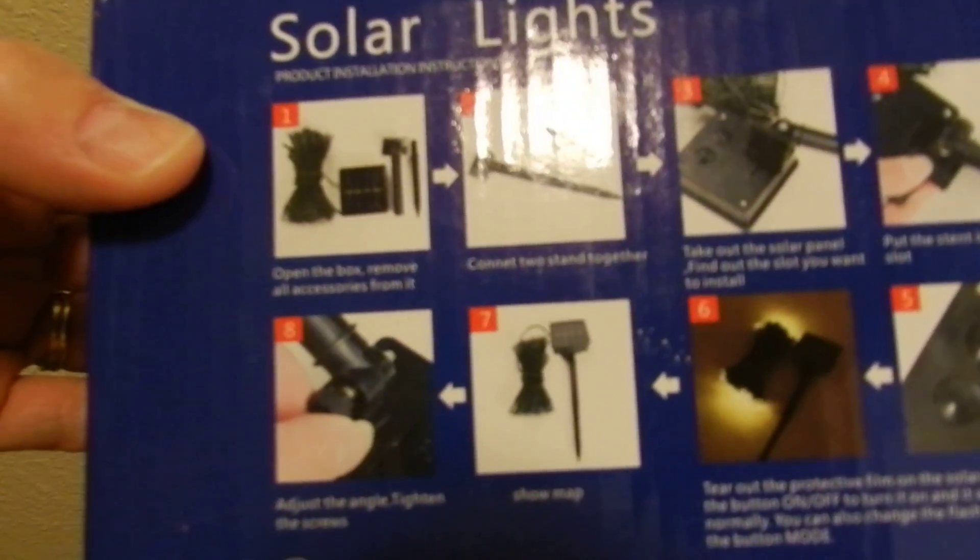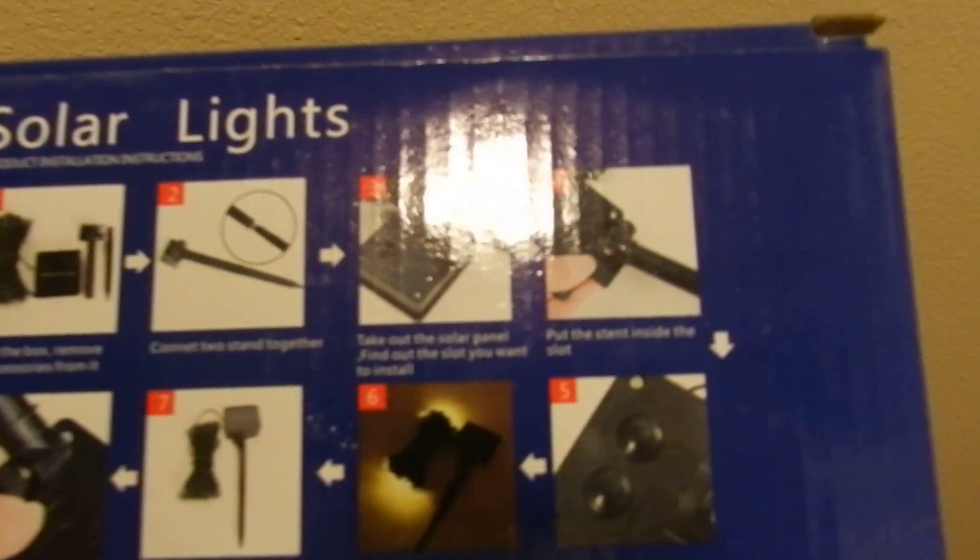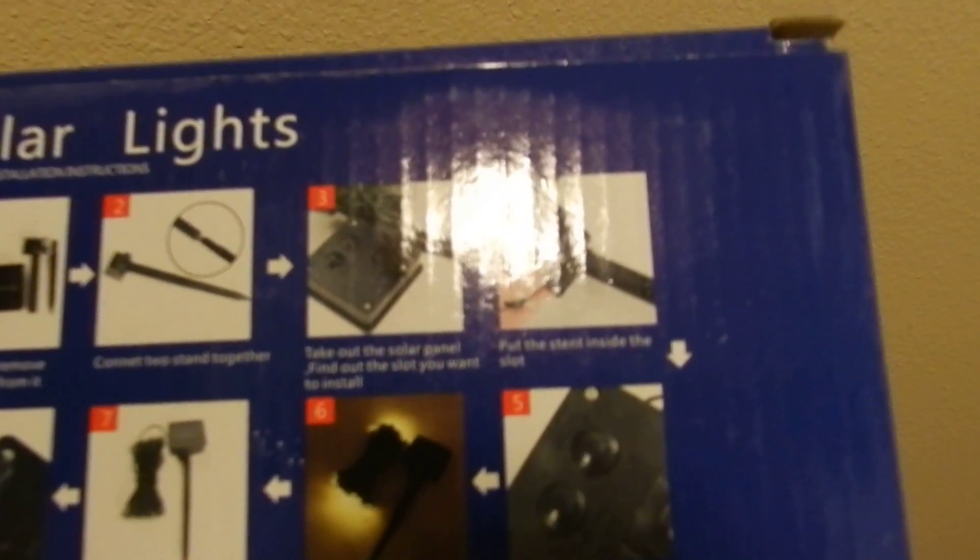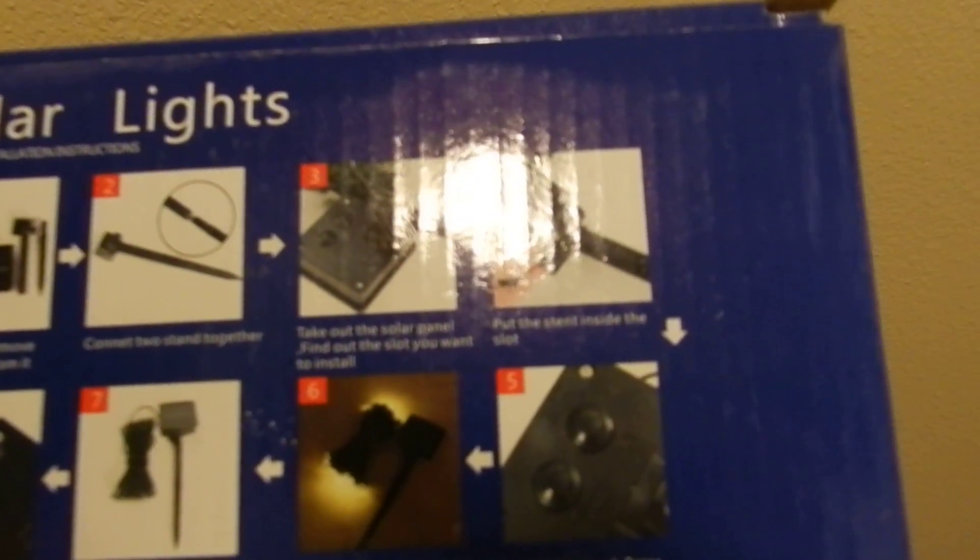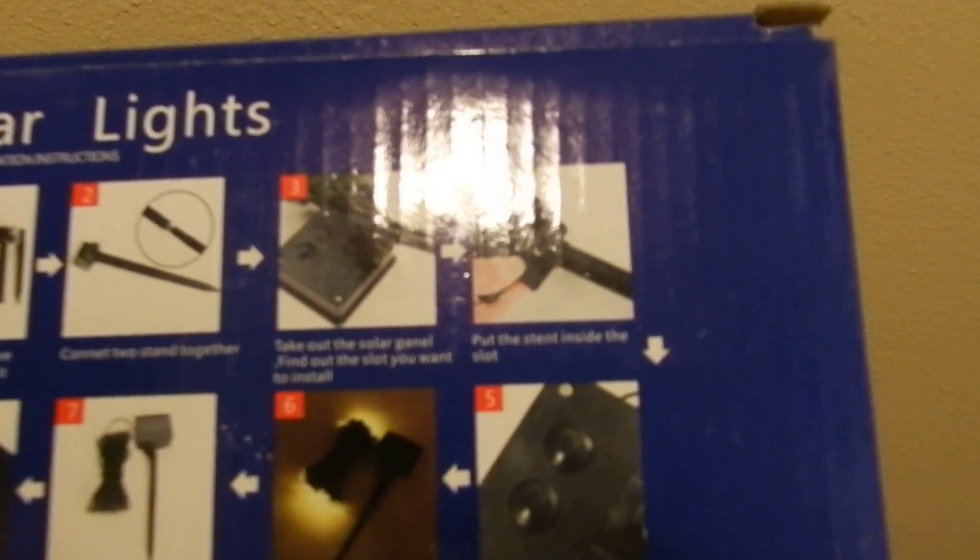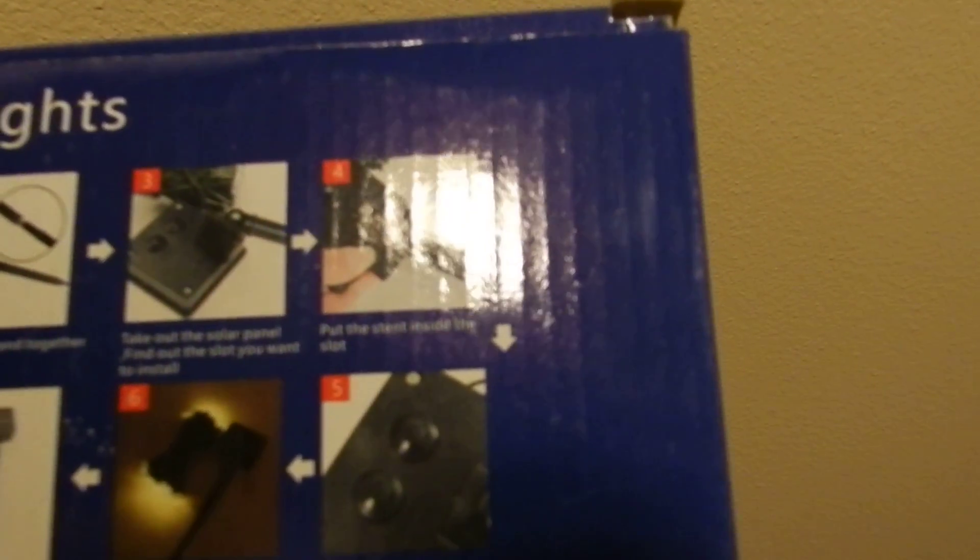Then you adjust the angle with your sun, and then you take the plastic off of the solar panel, and then there's a power button and a mode button. And I'm going to show you what that does.